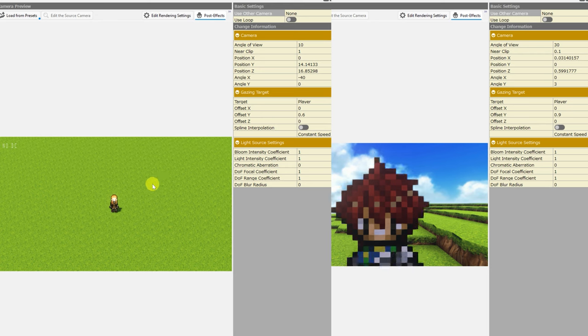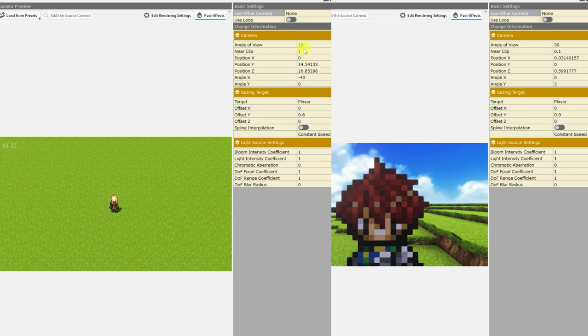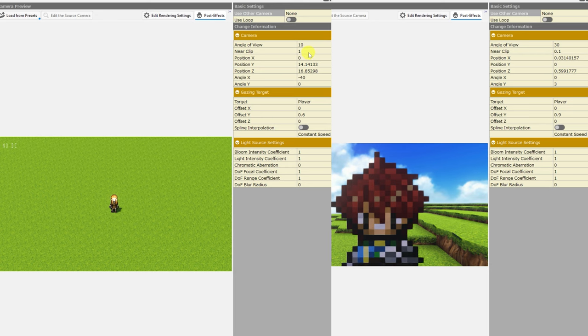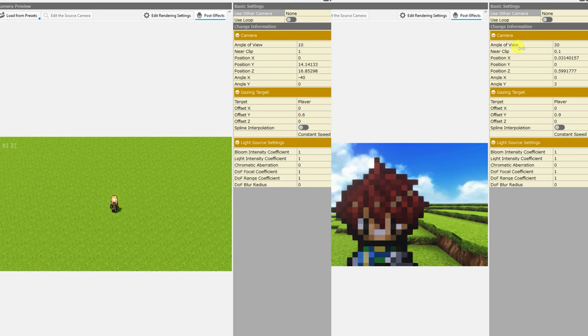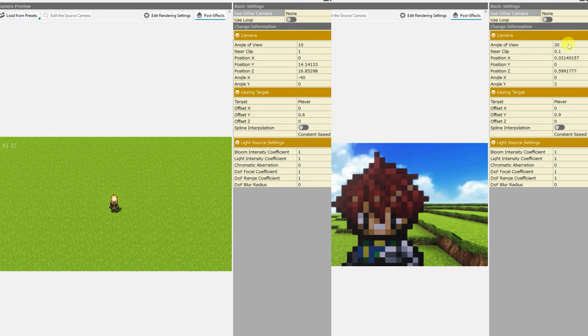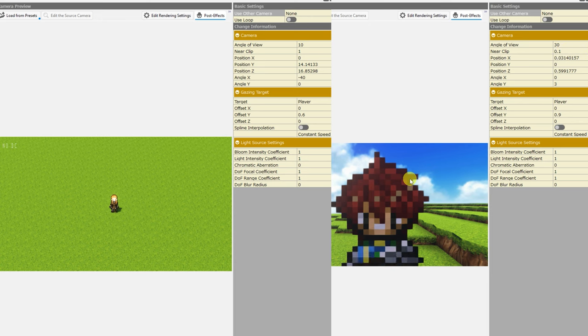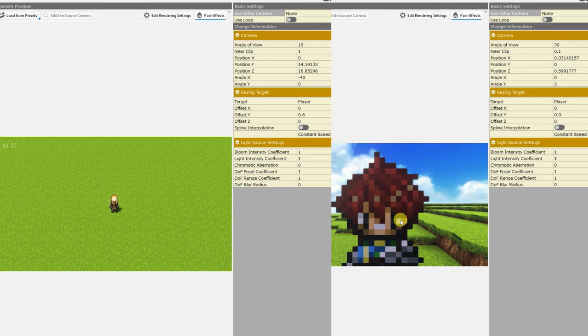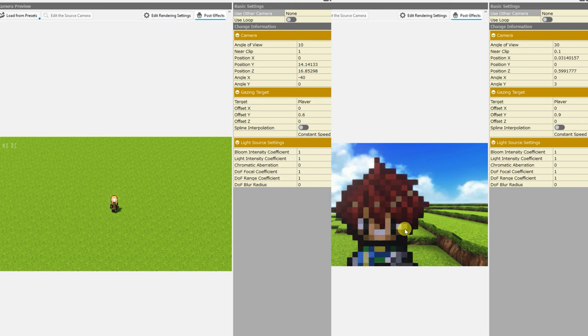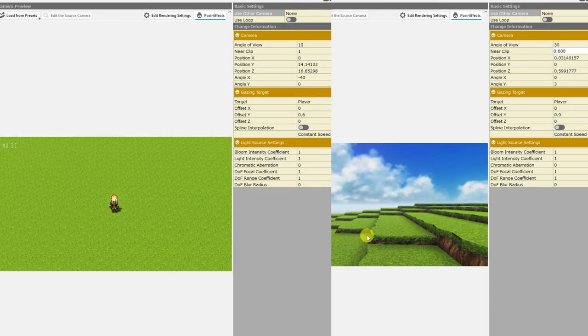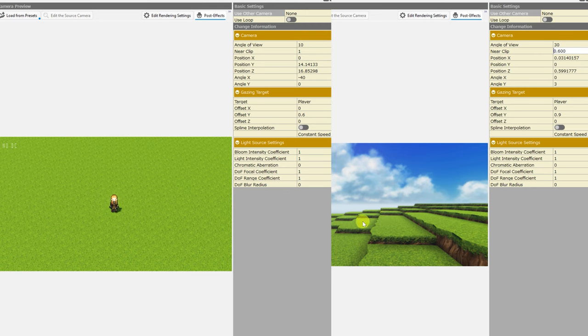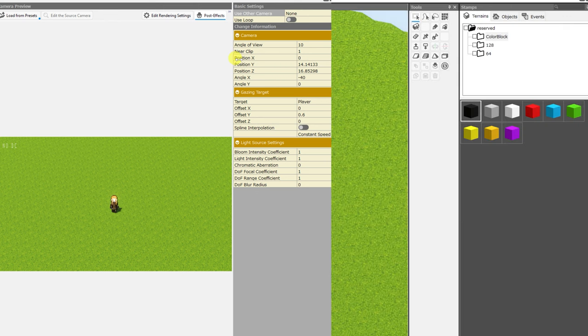All of the properties that are created by making this choice when you are creating your new game are right here under the change information section, camera, and gazing target. On the left project, you can see that my camera settings are set to angle of view 10 and near clip 1, while on the right, you can see that my settings are angle of view 30 and near clip 0.1. The near clip is how close the camera can be to objects on the map before it is able to see through them.